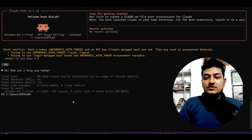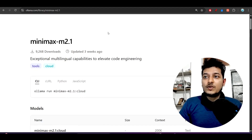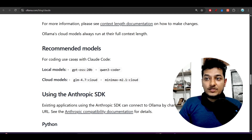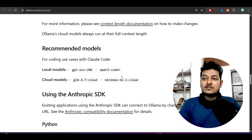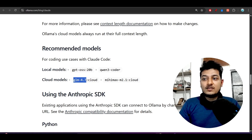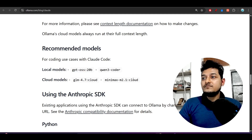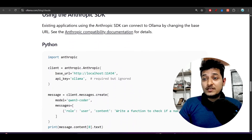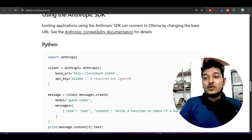For local models like Qwen3 Coder or DeepSeek R1, use them without ':cloud'. Ollama recommends GLM 4.7 and Minimax 2.1 for coding use cases with Claude Code — these are two great open source models available right now. You can also use them via endpoint by specifying the base URL and API keys.